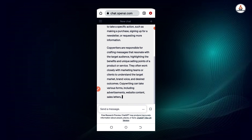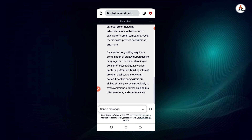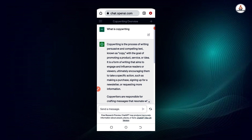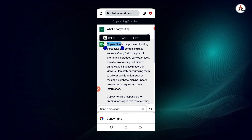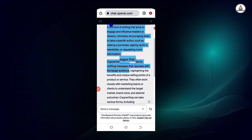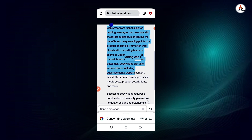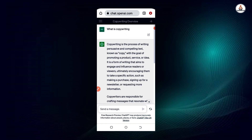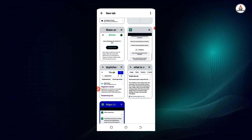ChatGPT is giving me answers on what copywriting is all about. When I get the answer I'm going to copy it — remember, we are going to write without writing. ChatGPT is saying copywriting is the process of writing persuasive and compelling text, known as copy, with the goal of promoting a product, service, and so on. After you have gotten this, you open another tab and search for Article Rewriter Tool.